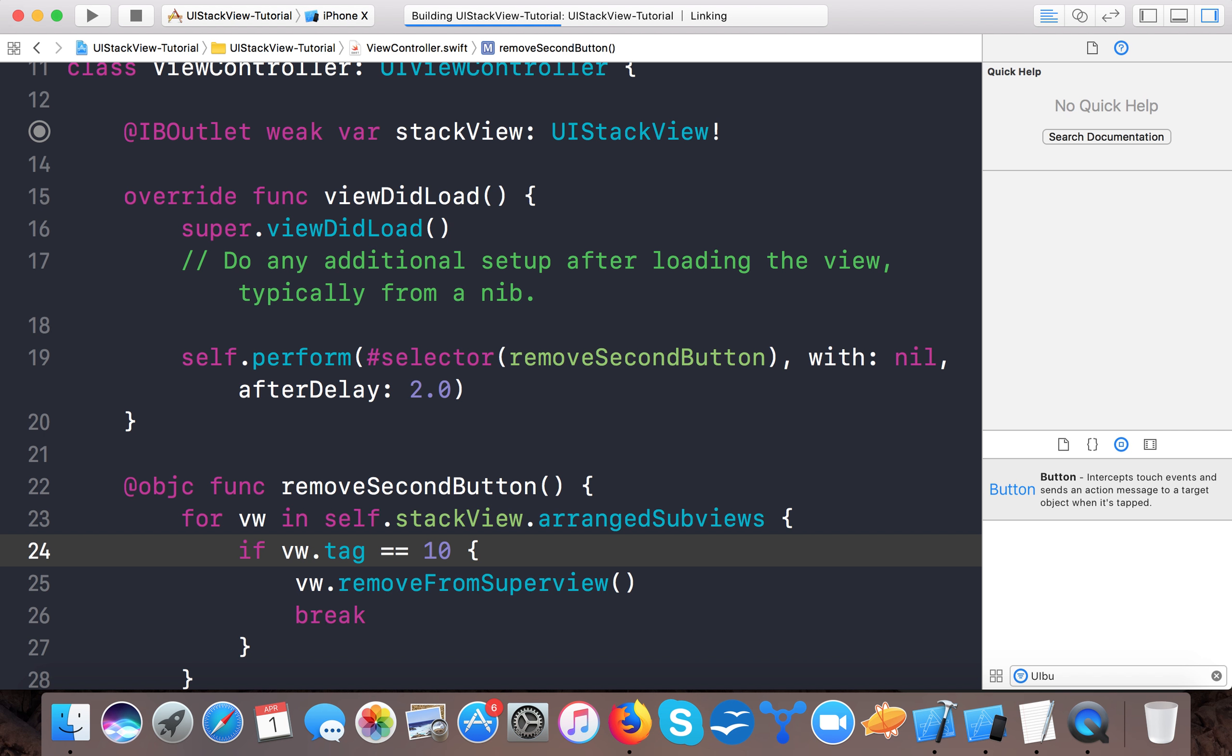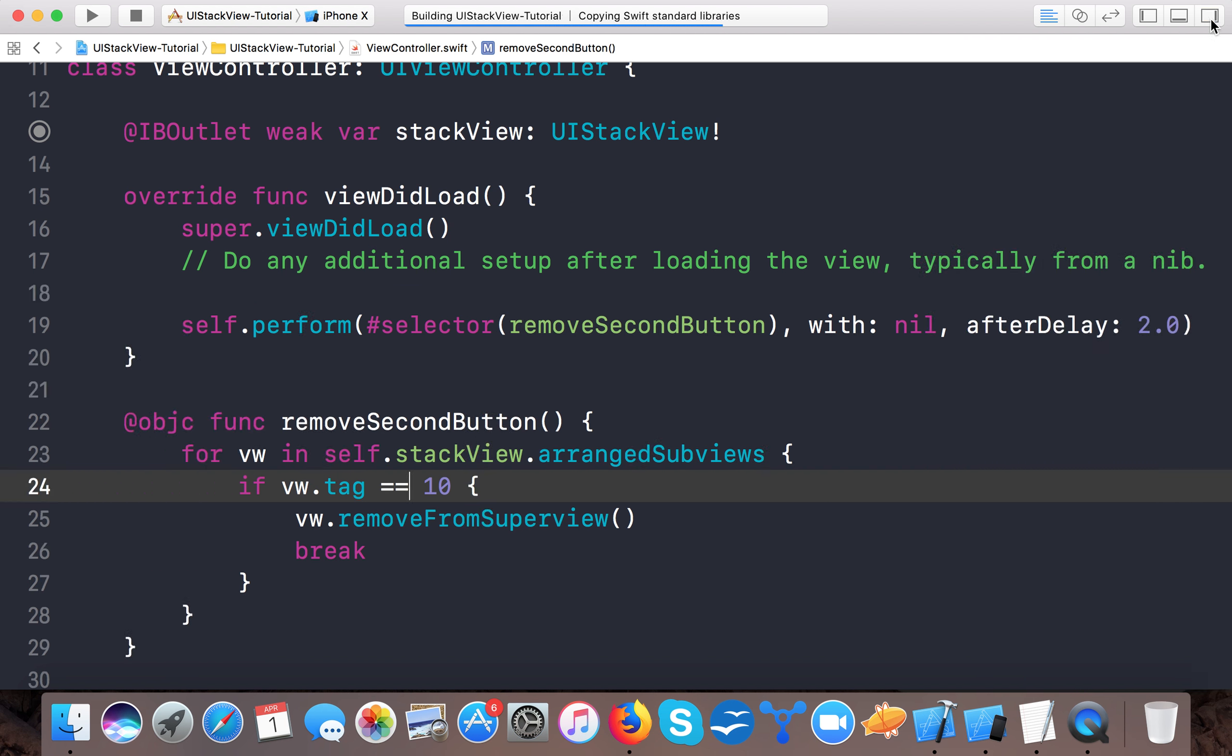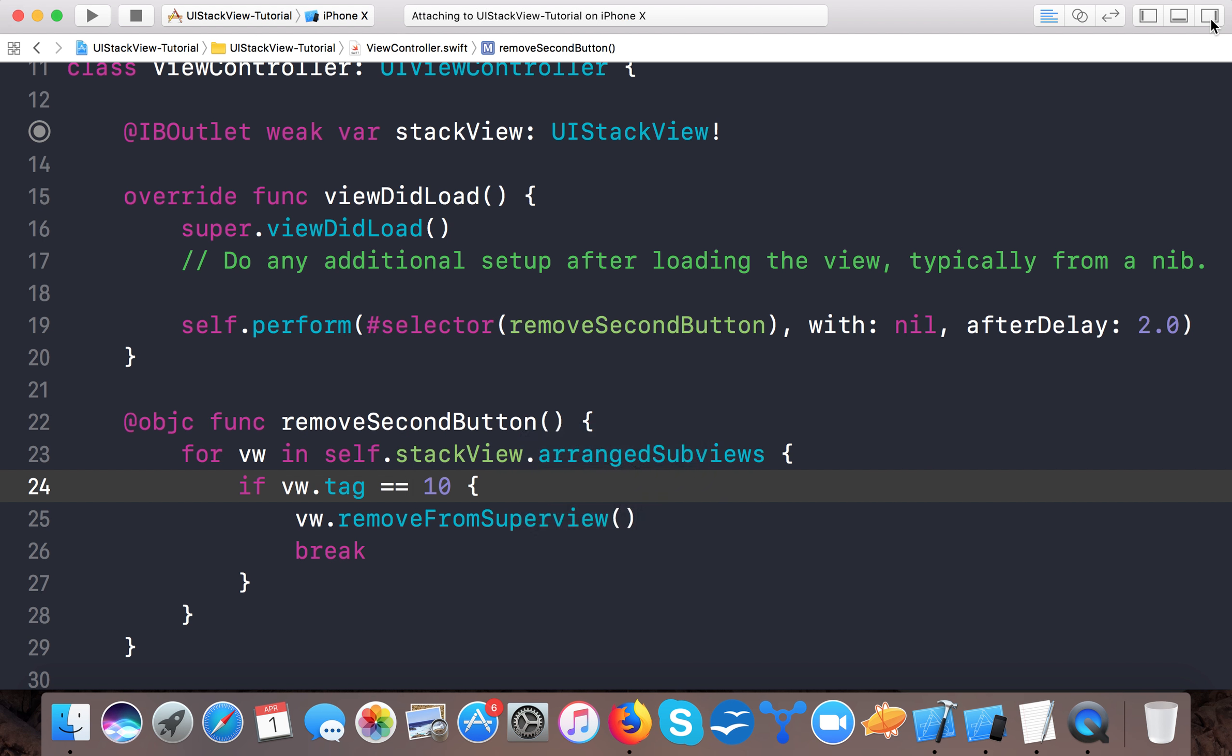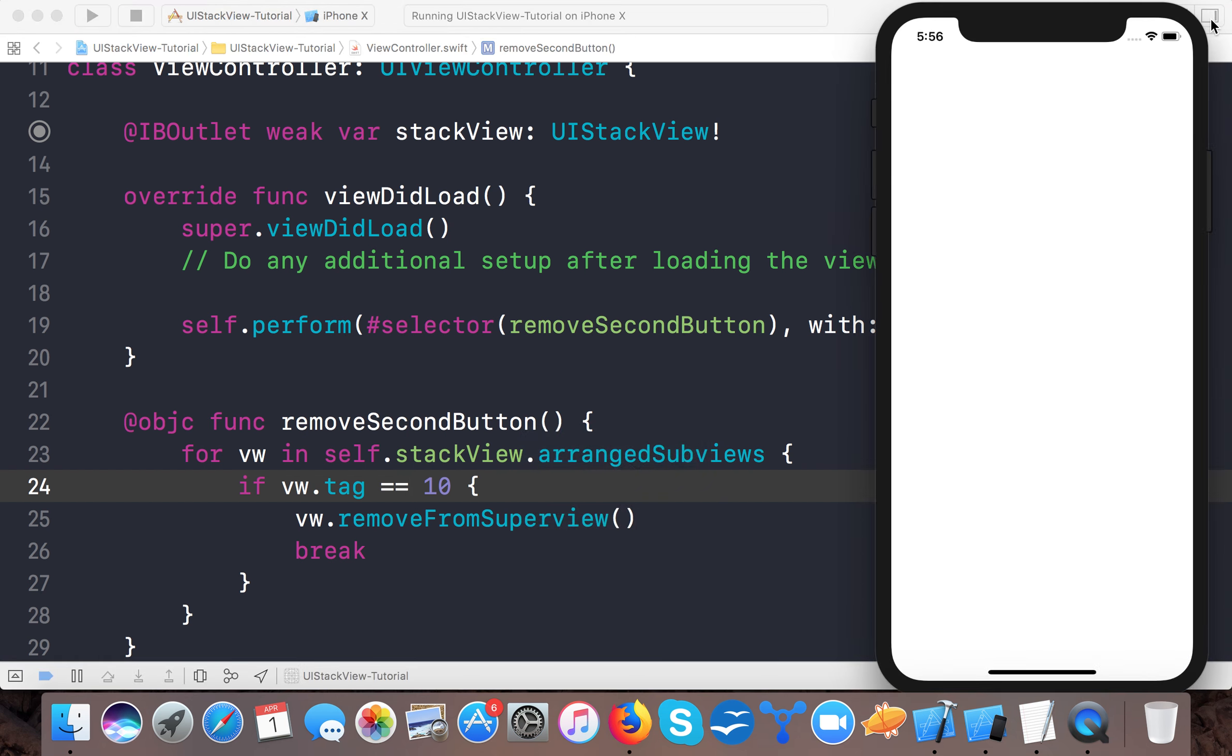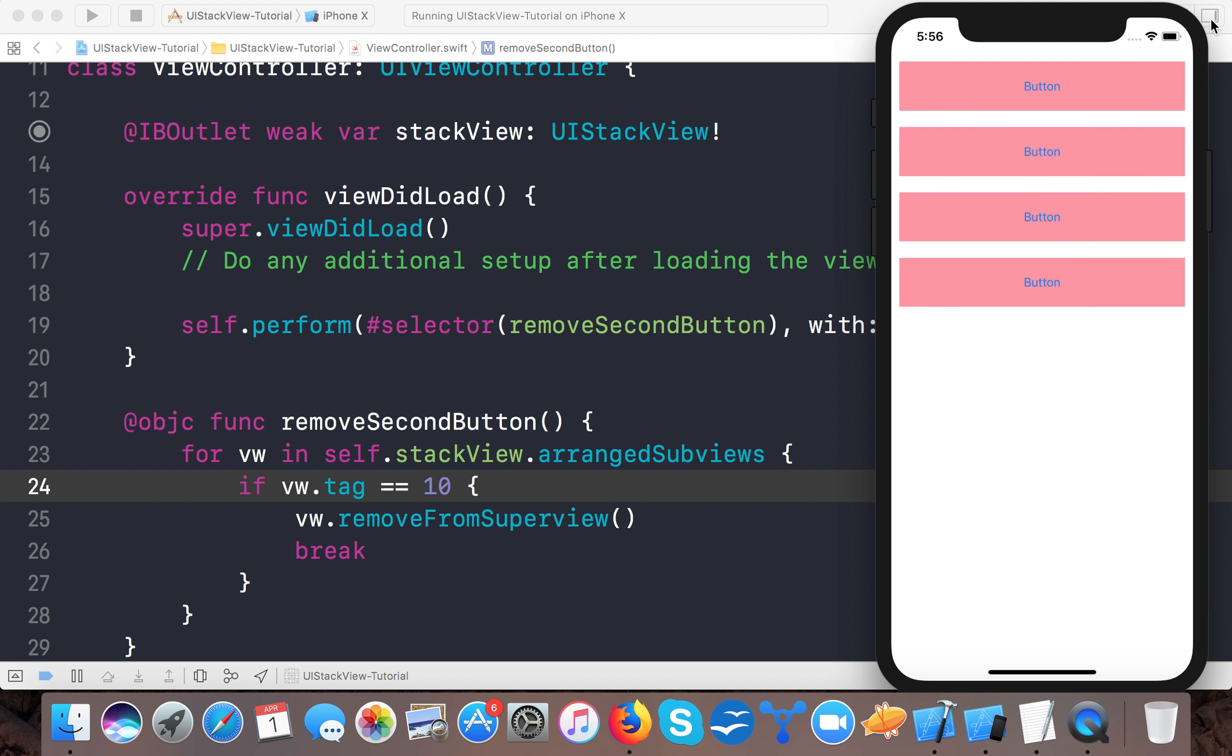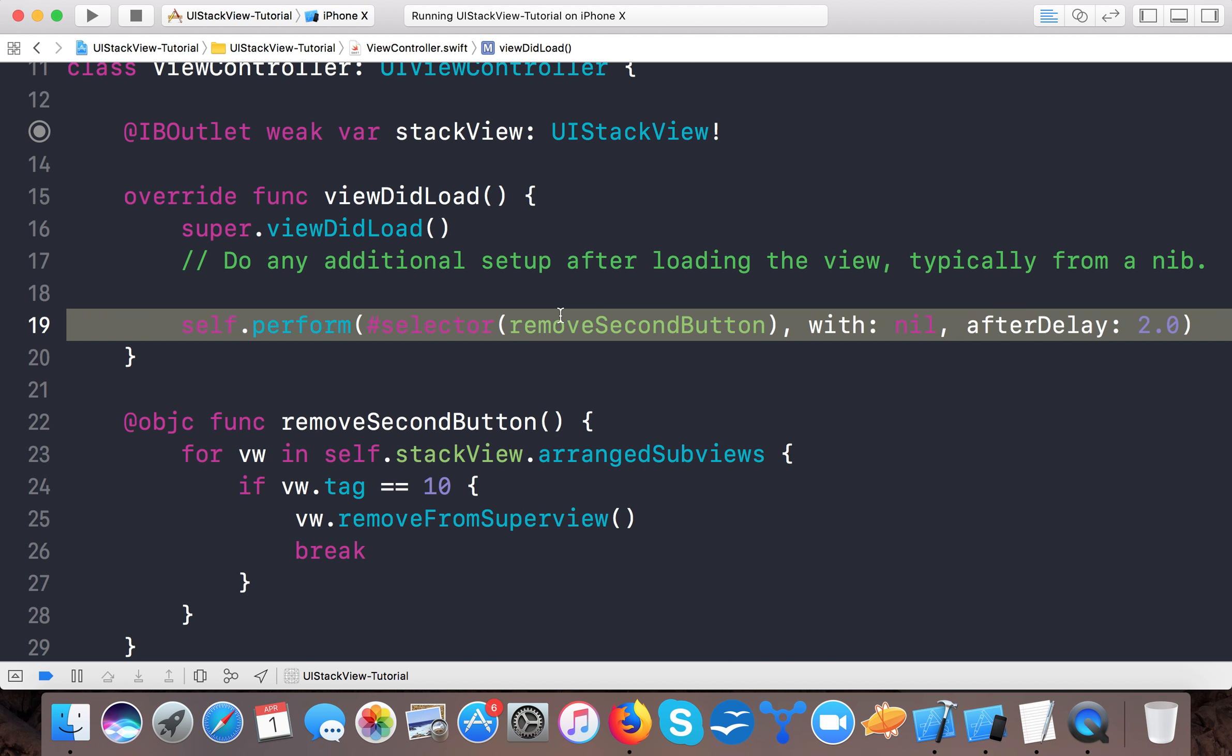Here you can see our stack view is built up and you can see the second view is moved. Just controls automatically adjusted the position as per the space given to them. So this is the main advantage of UIStackView. If you want to add one more, then let's add another view.